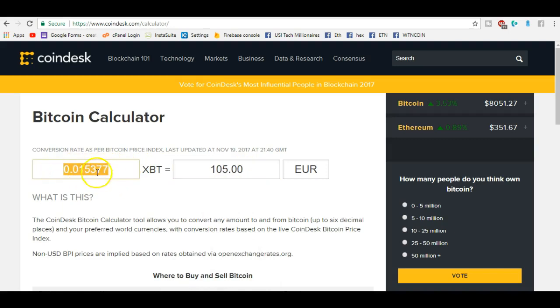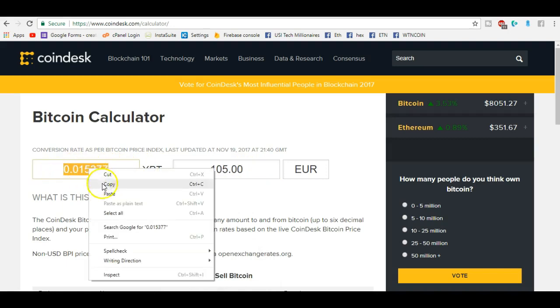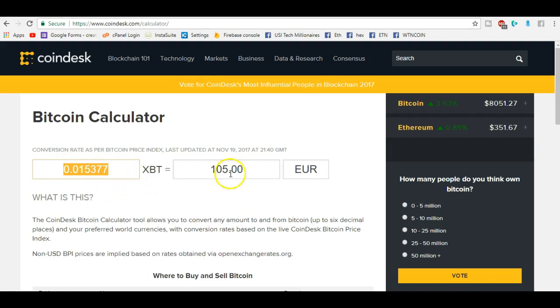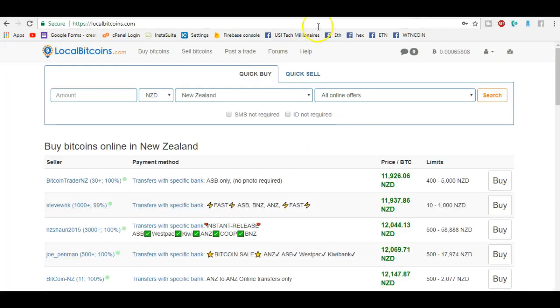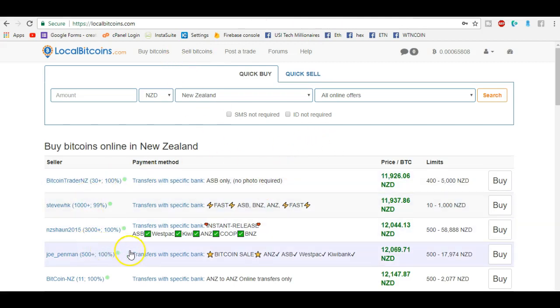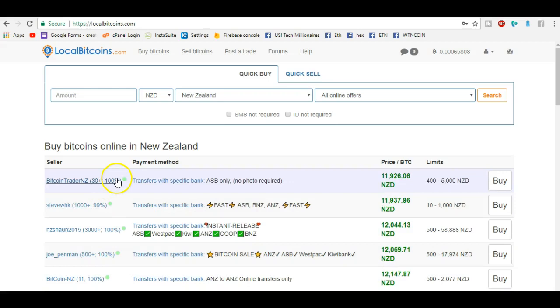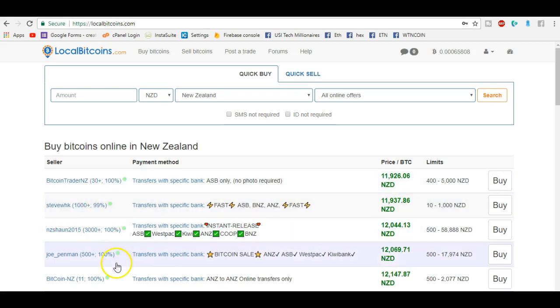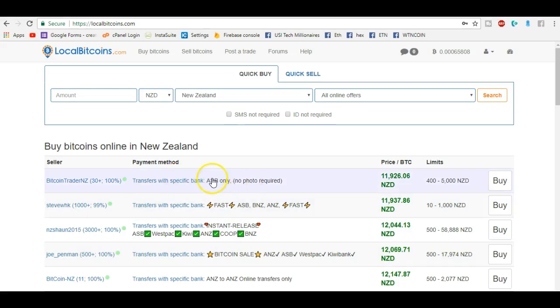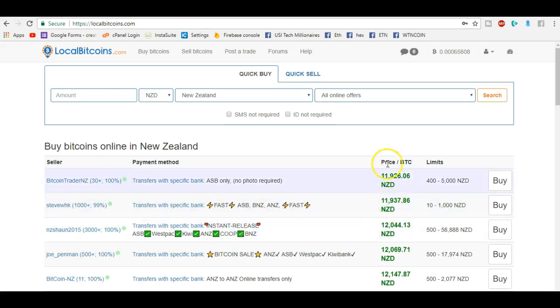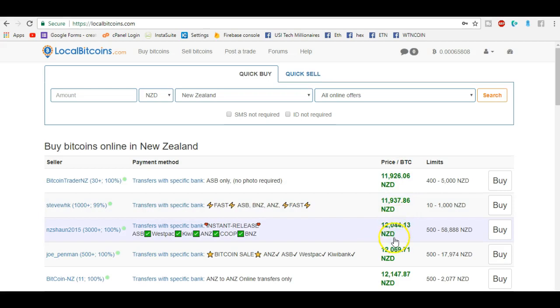This is how much Bitcoin I need to buy: 0.015377 at the going rate. So I go back over here to LocalBitcoins and how I select my traders is I go for feedback 100 percent, 99, 100 percent is still good. You have to go with okay which bank are they banking with. Now I'm ASB so I can go with this one and this one and this one.